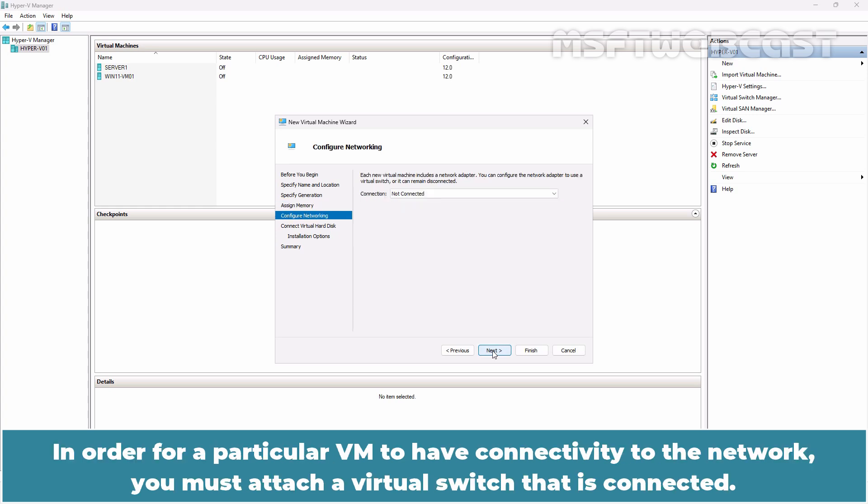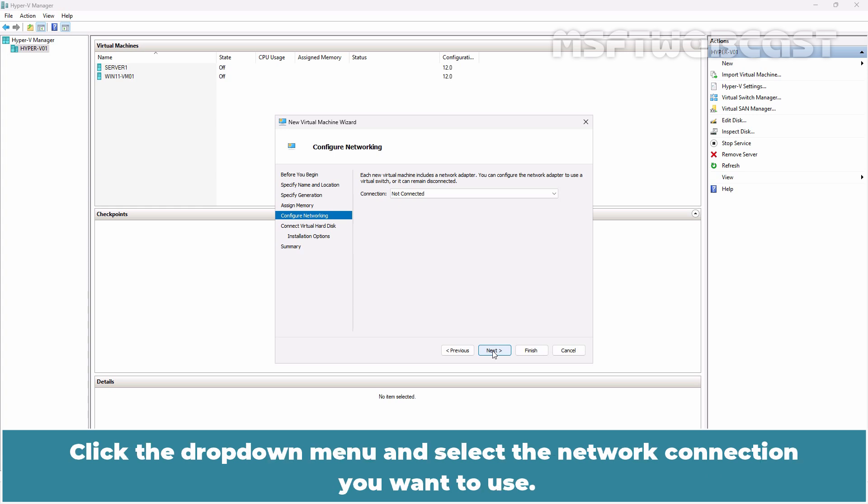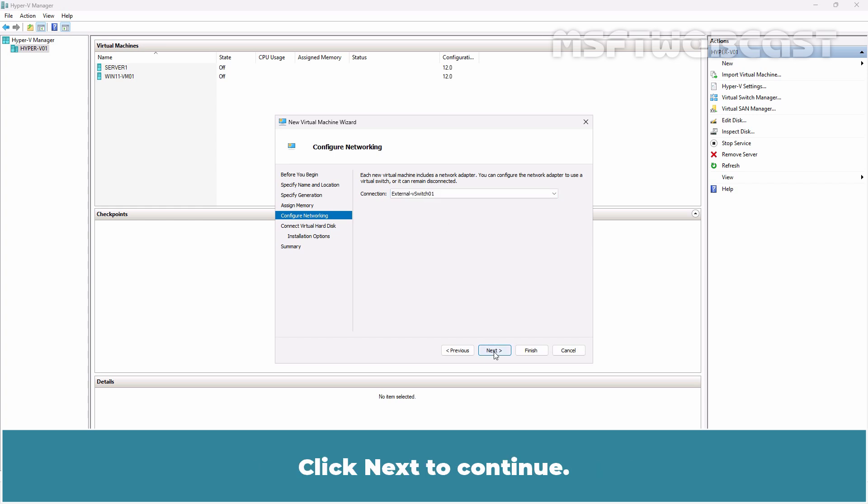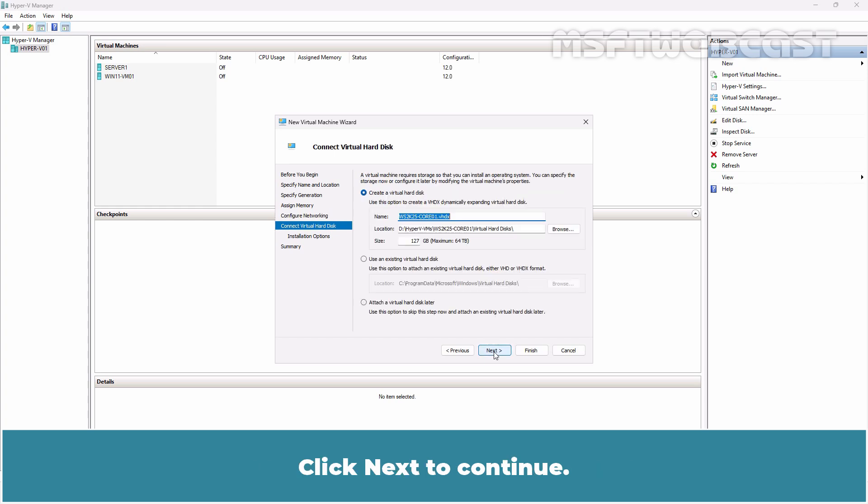In order for a particular VM to have connectivity to the network, you must attach a virtual switch that is connected. Click the drop-down menu and select the network connection you want to use. Select External V-Switch from the list. Click Next to continue.